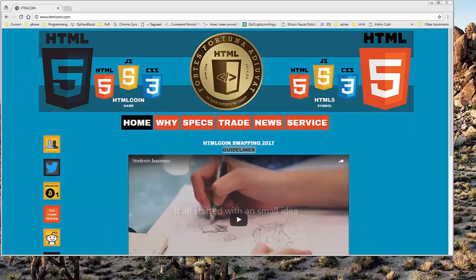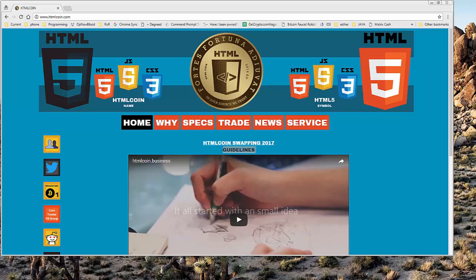Hello everyone, my name is Zach Smith. I am the Executive Vice President of Educational Technology for HTML coin and today I'm going to teach you how to mine HTML coin. So let's go ahead and get started.